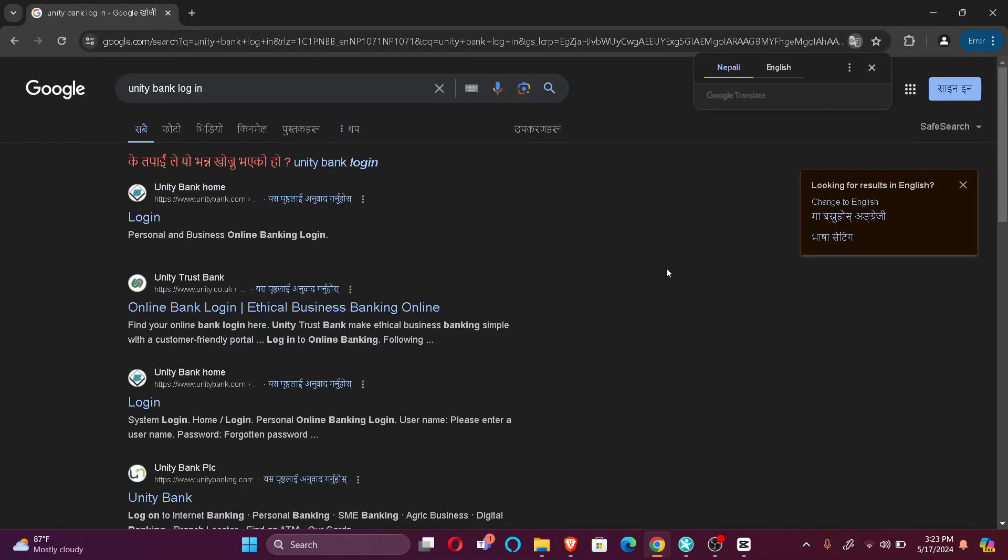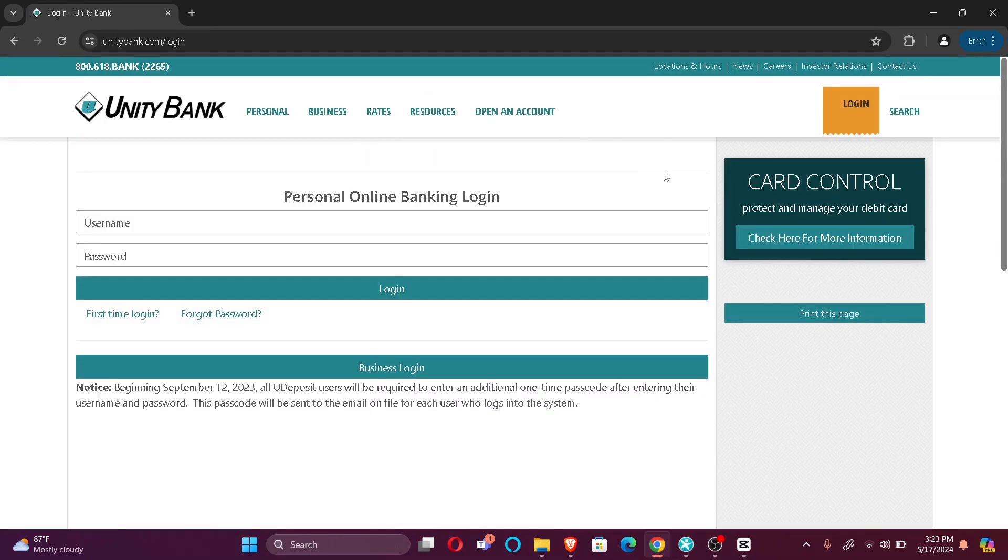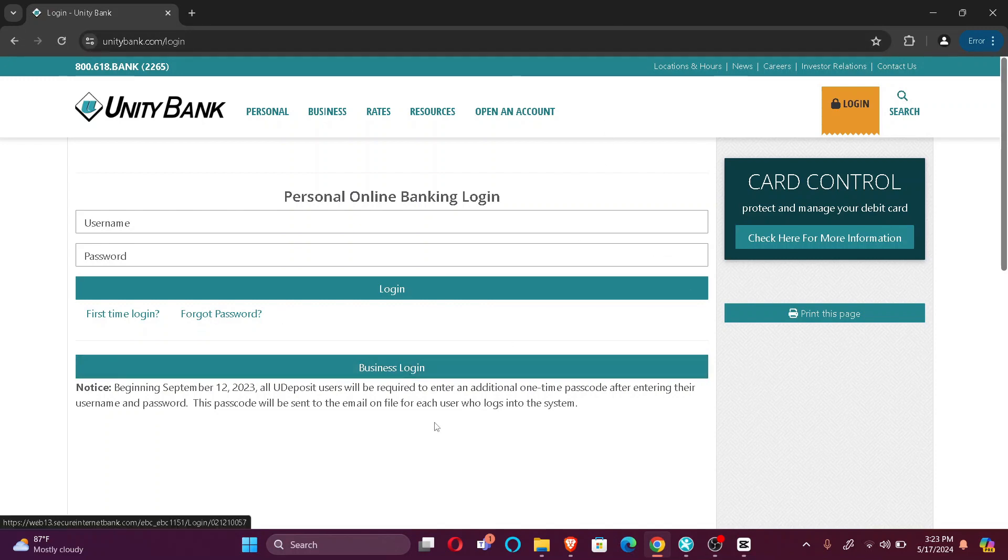Just click there. Now as you can see, you're directed to the login portal. You can either login with your personal online banking or business login. For now, I'll choose the personal account.